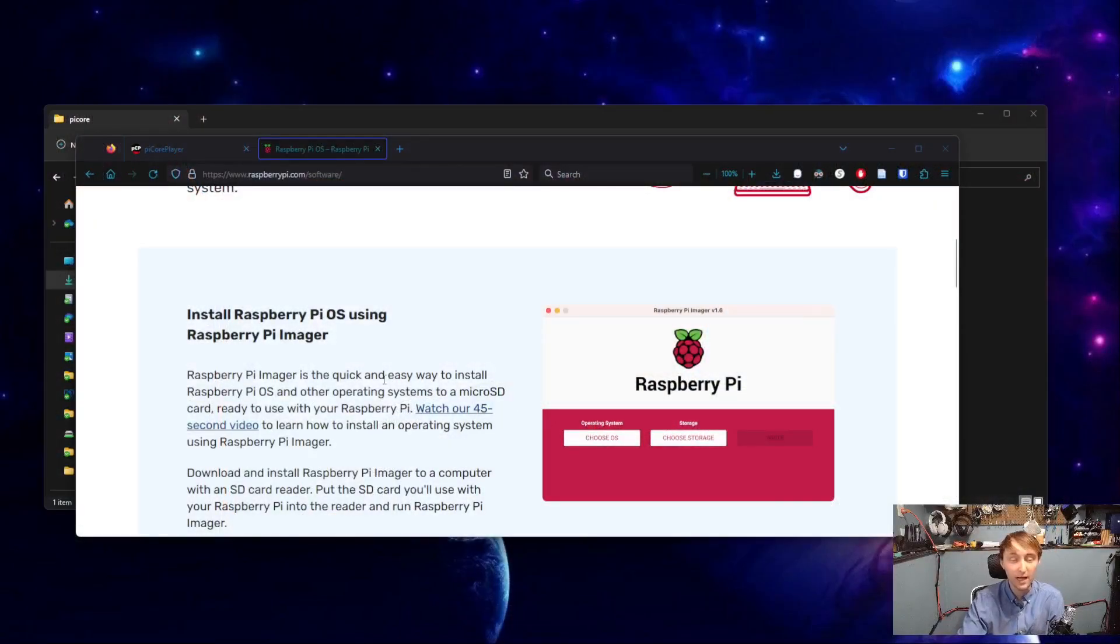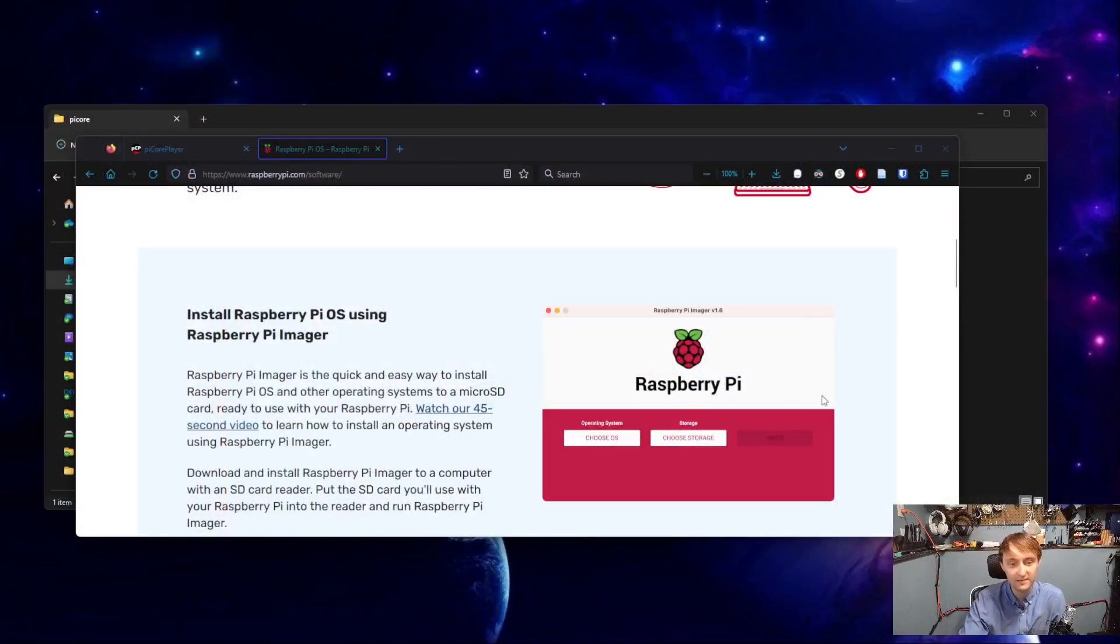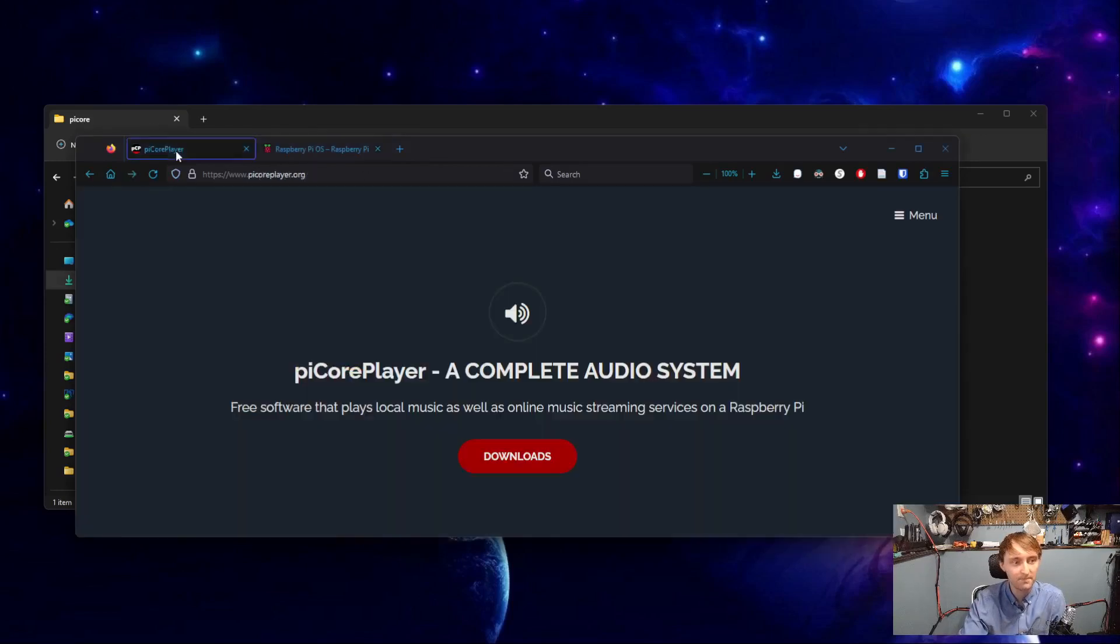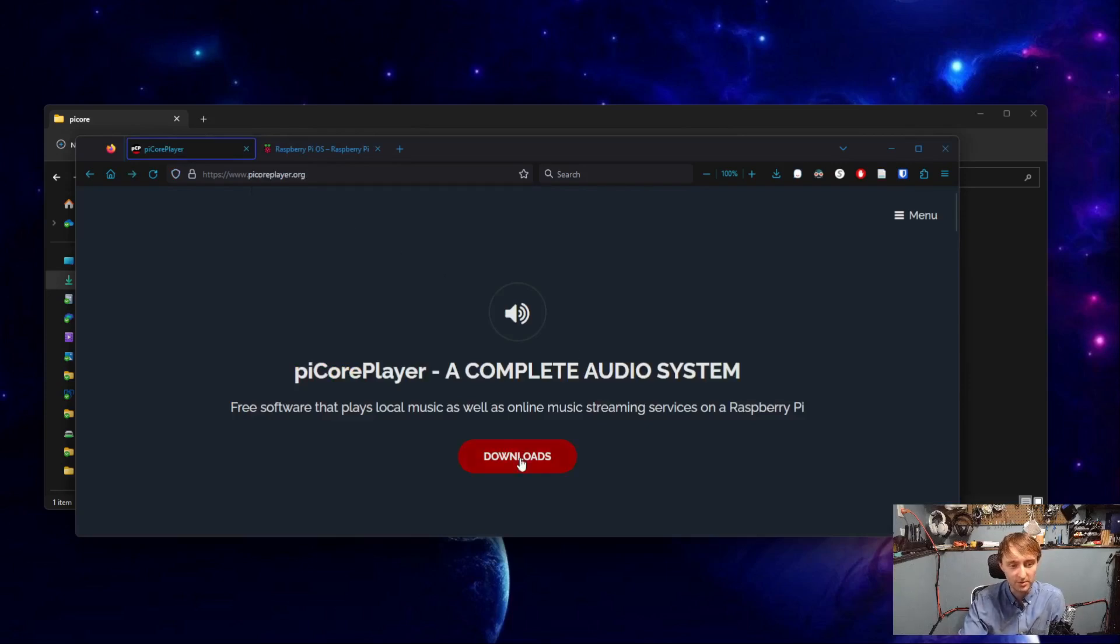To flash PI Core Player to the microSD card, I'll be using the Raspberry Pi Imager, and I will link to that software page in the video description. And then of course, we'll need to download PI Core Player.